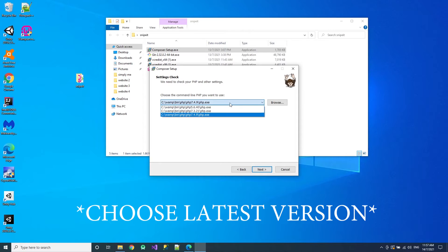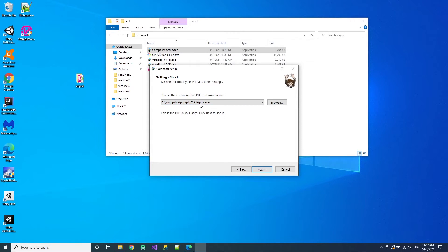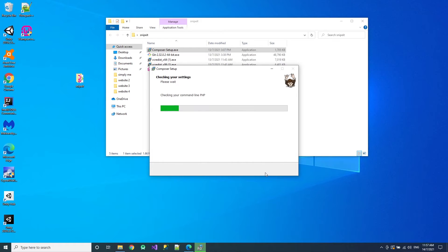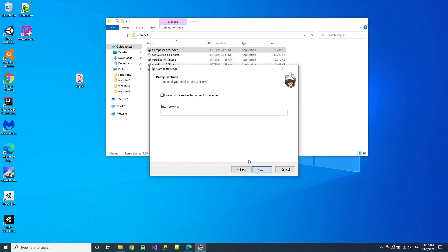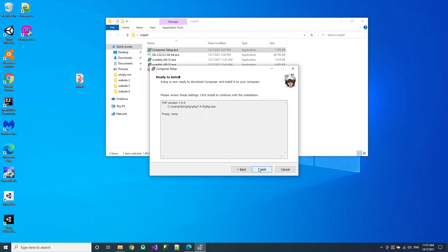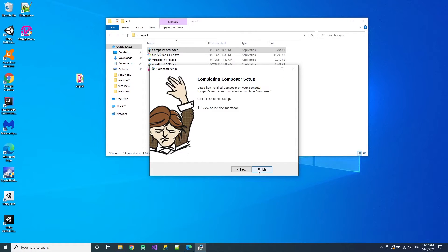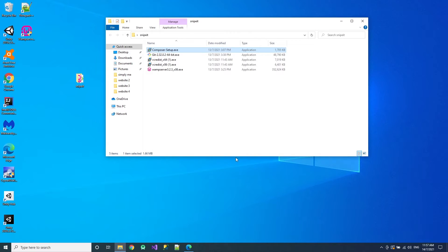Now over here choose the highest. Mine is the highest PHP, 7.4.9. Next. Then next, install. That is all. Now over here you can restart. Do it more safer.